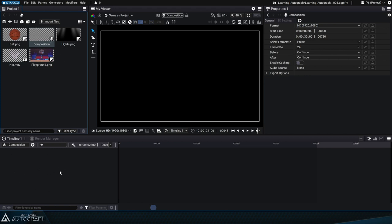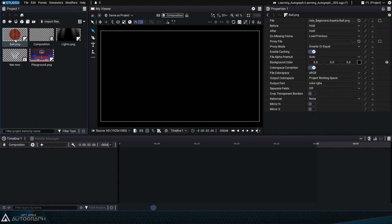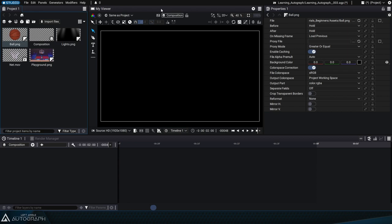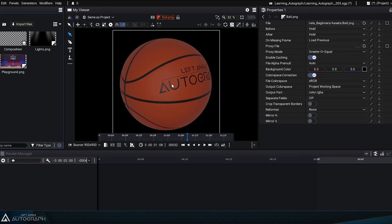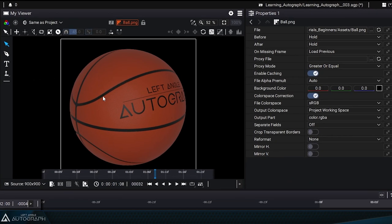So, for example, if we select the image of the basketball in the project panel, we can see that the properties panel now displays all of the parameters related to this image's reader. Double click on an element to display it in the viewer. The properties panel will display the parameters of this reader.